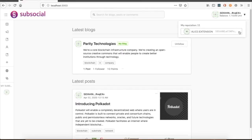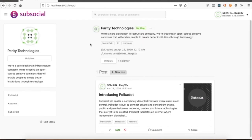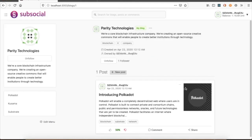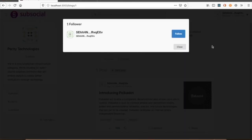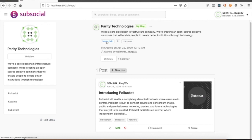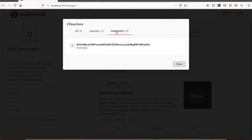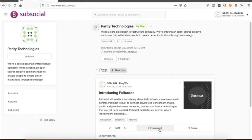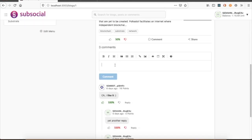You can log in with any account injected from the Polkadot extension. You can go to a blog and see its custom menu — for example, here we navigate to the Kusama site from the menu. You can follow and unfollow blogs, see followers of the blog, and see tags and owner. You can see who upvoted and downvoted a post and vote yourself. You can also see comments, write a comment, and Markdown is supported.